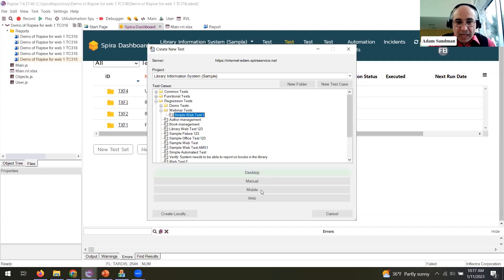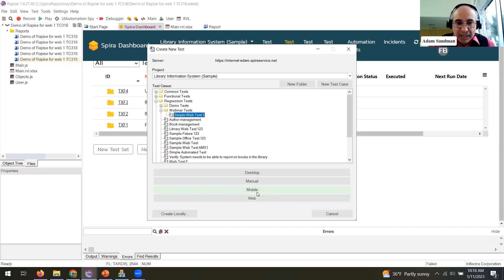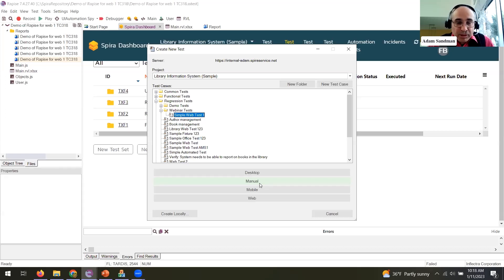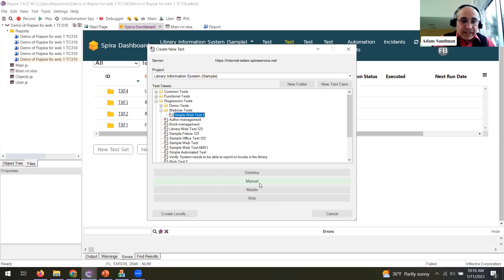We've created the test and now I've got the option of what kind of test it is. I said 'web' in the name but the system doesn't know that, so I need to tell it. If you choose web it loads the browser/Selenium libraries; mobile loads mobile libraries; desktop gives you options for different application libraries. There's also a manual option — that's useful if an application isn't a good candidate for automation, letting you record a manual script with screenshots and images as you click through, like a test documentation tool.